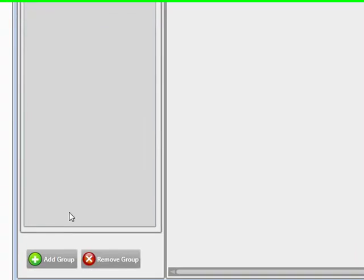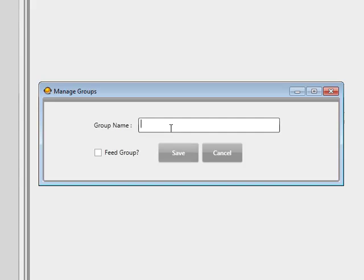Towards the bottom I'm going to click on Add Group. I'm going to create a regular group — the feed groups and feed projects I'll be taking you through on a different video. For this demonstration, this will be a regular project and a regular group. The group name I'm going to call Group A — you can call it anything you like.